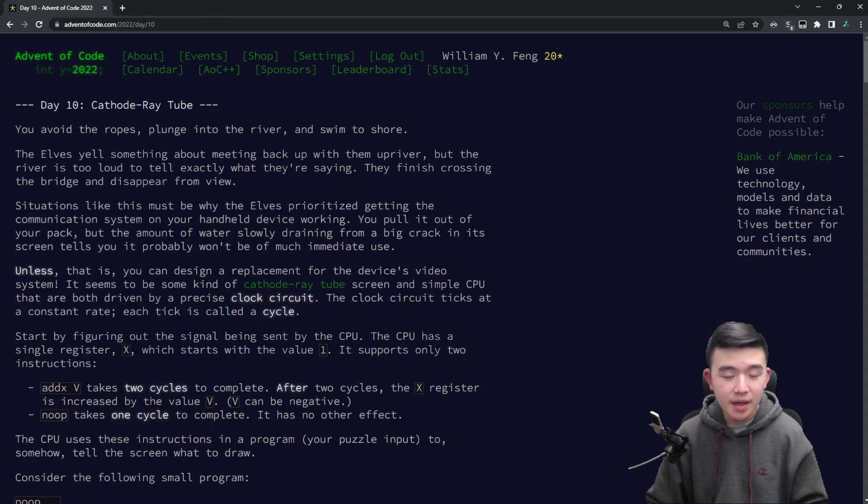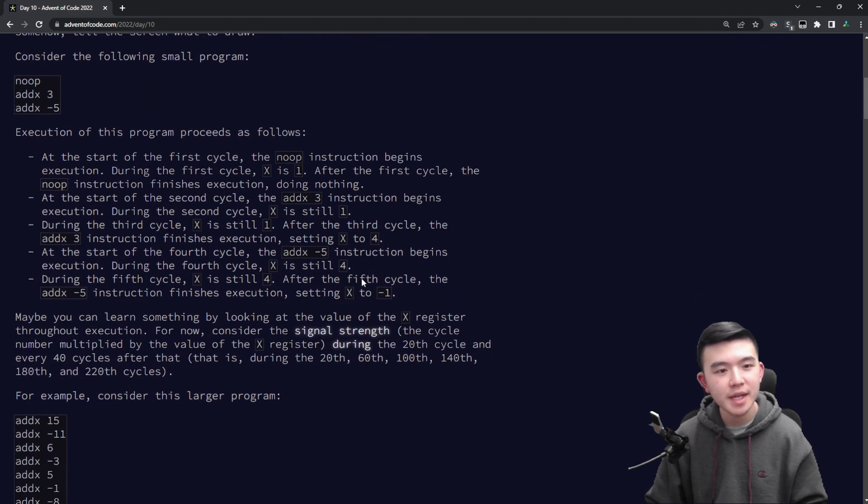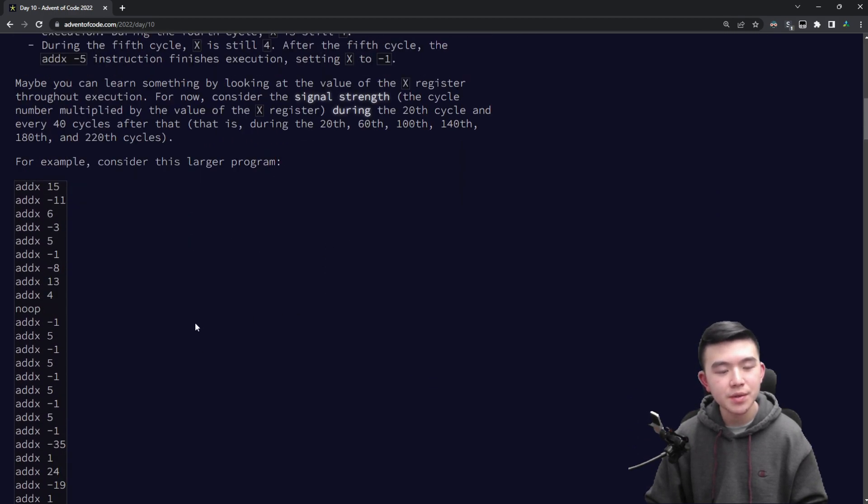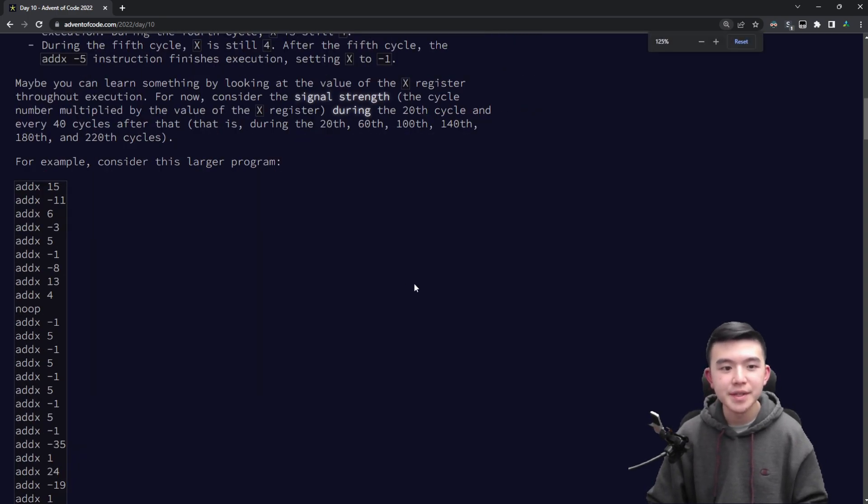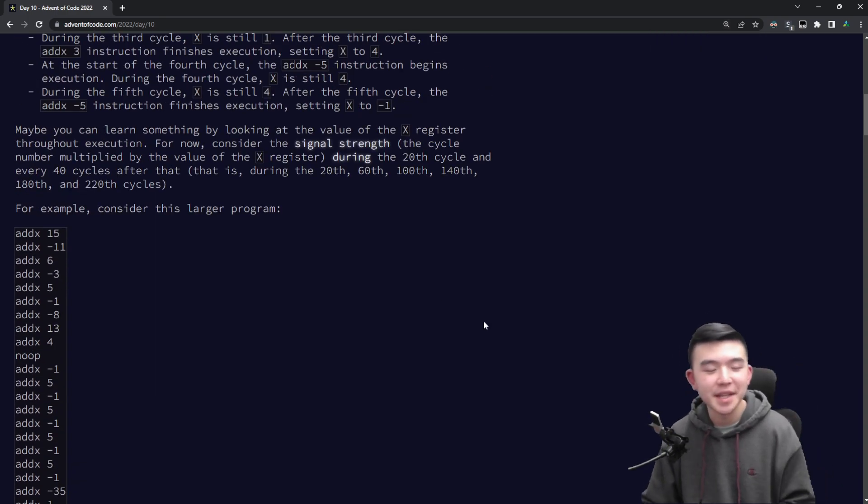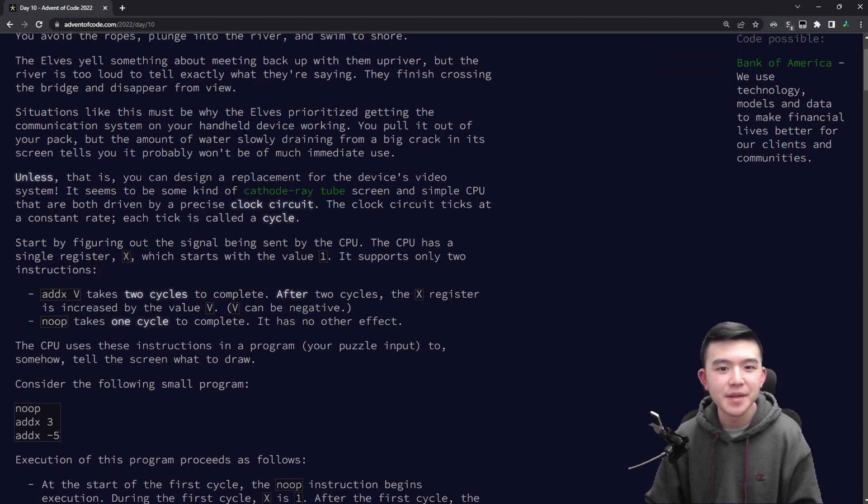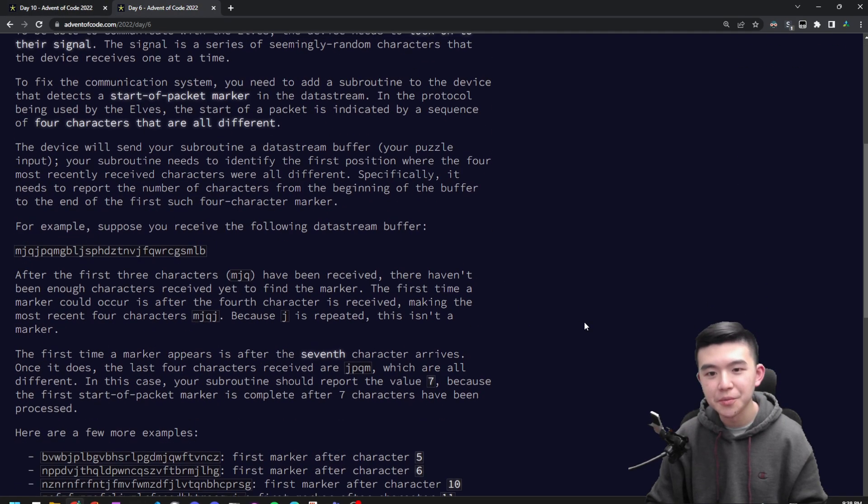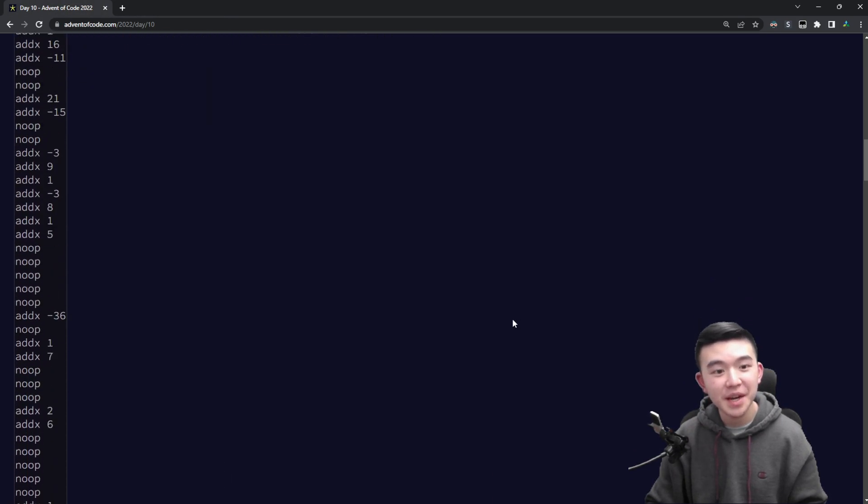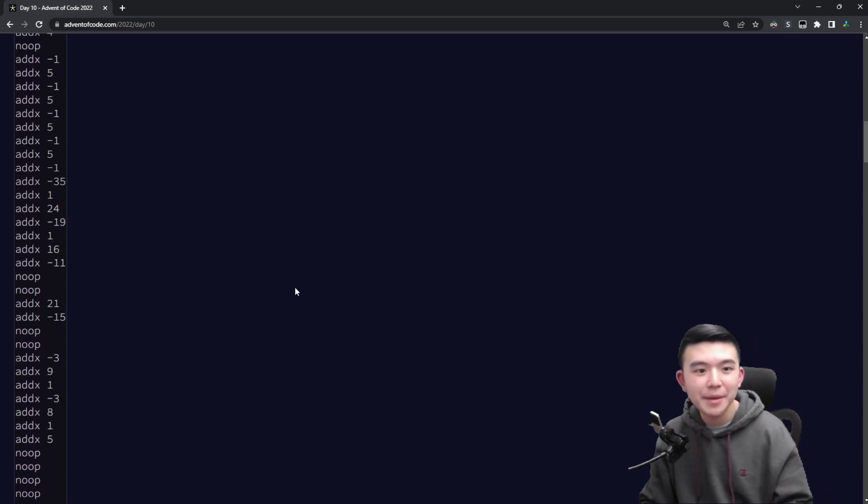So today we have a cathode ray tube which is being updated by a series of instructions sent to its CPU. When I first saw this I was like oh no, we have to do another signal-based processing thing like we did for day six.